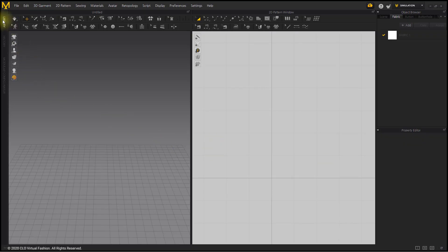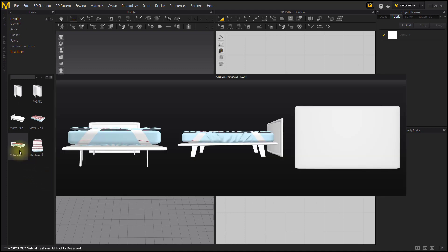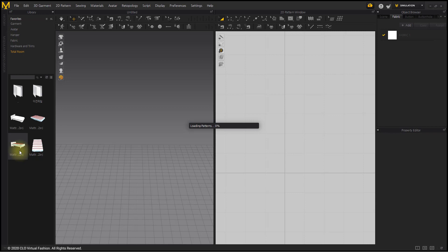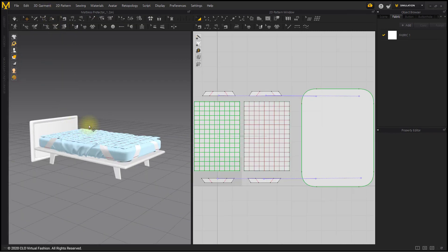First, import the box-stitched mattress protector file. The file can be downloaded from the link in the description. Deactivate the head of the bed frame and hide it.